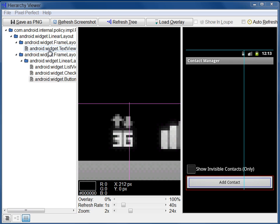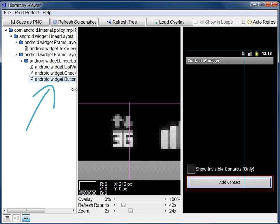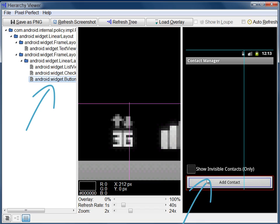The View Hierarchy pane shows a hierarchical list of the class names of each view in the emulator's current UI. When you click on a name, its position in the UI is outlined in red on the screenshot. Padding for the view is outlined in blue.